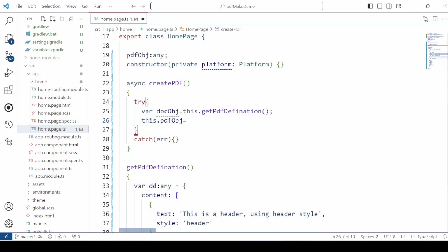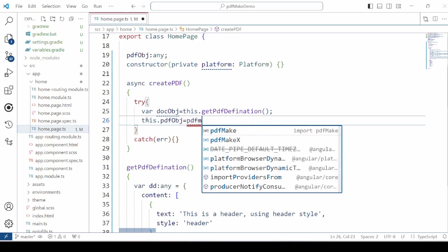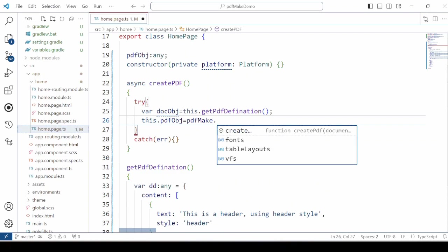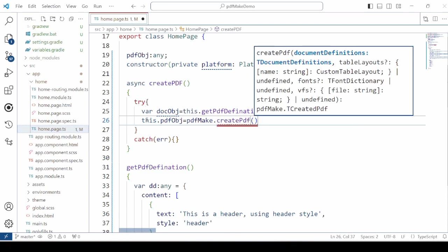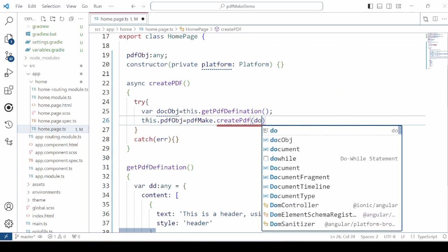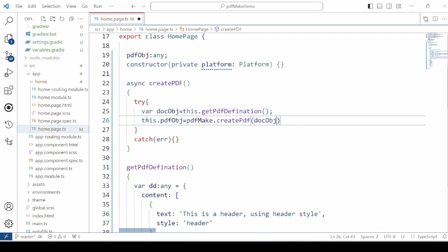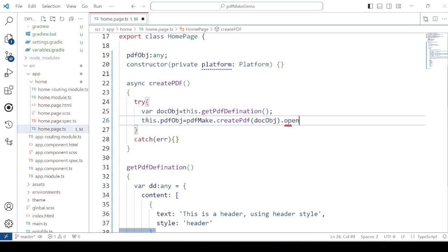Now in the create PDF method we will call the create method of the PDF make. And pass the document object. Now after the creation we should know if it is created or not. So we will call here the open method.